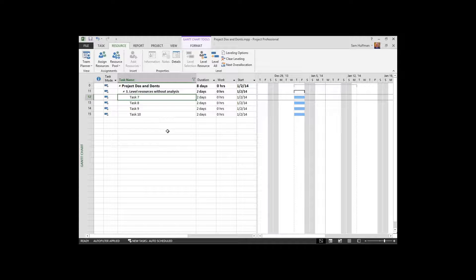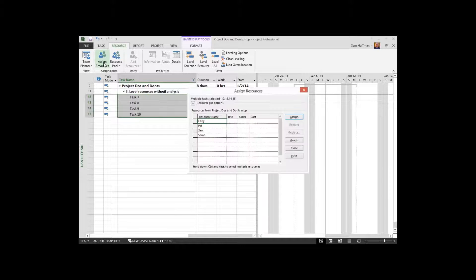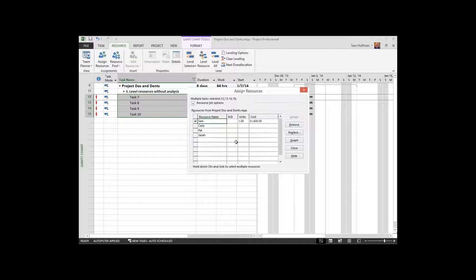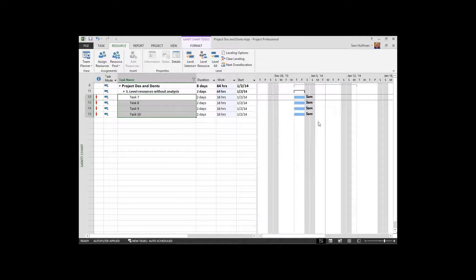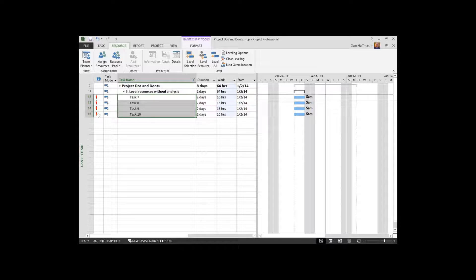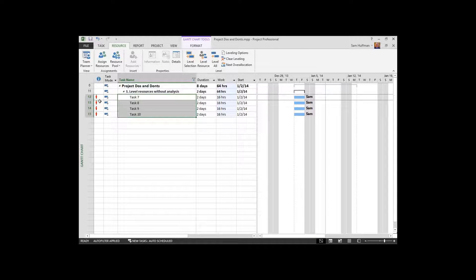Let me show you this. Just going to use the tasks themselves, no summaries, and I'll assign a resource. Again, I'm going to assign myself. The resource me working on four tasks concurrently has driven the over-allocations and project is happy to tell me what the problem is that the task is over-allocated.